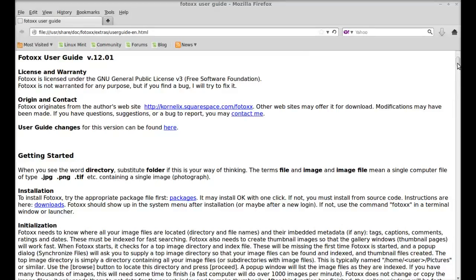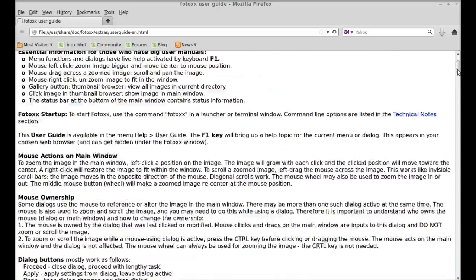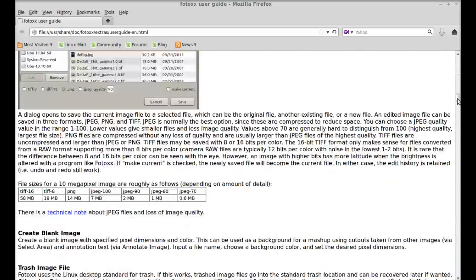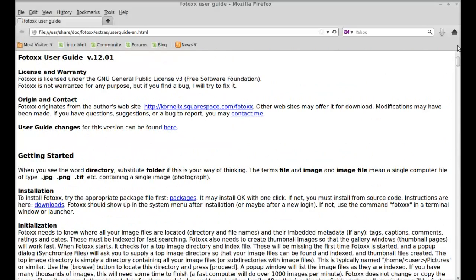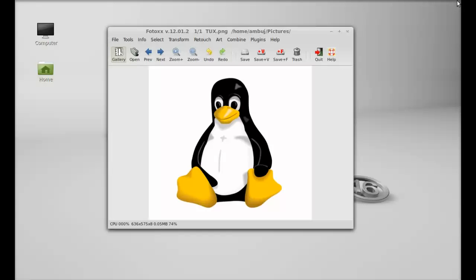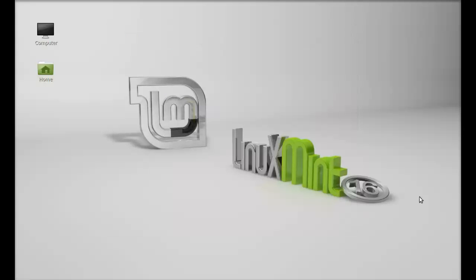So this is the user guide available for Photox. I hope you like Photox. That's all for now, friends. Thanks for watching and I hope you like the tool.